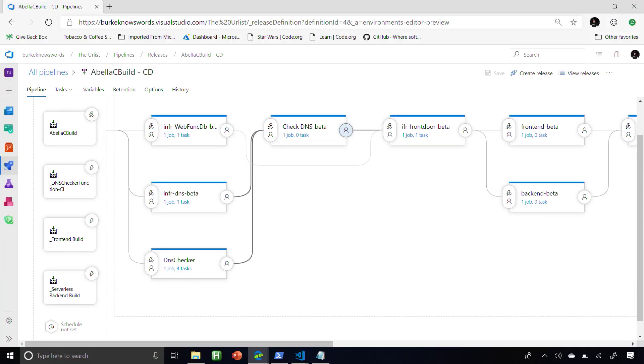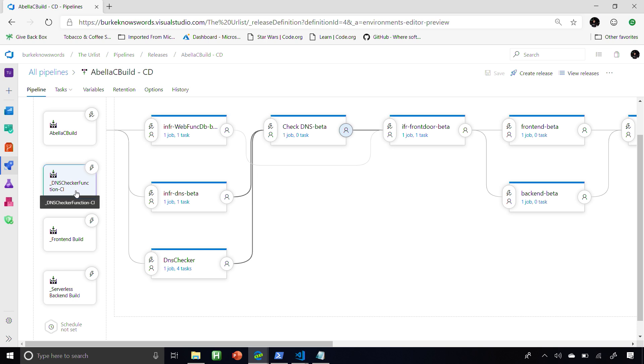I have a whole bunch of repos: my infrastructure as code, a DNS checker function that checks DNS for me, my front-end code, and my serverless back-end code — all managed in separate GitHub repos. As soon as somebody checks in code, it kicks off the build for just that particular service.